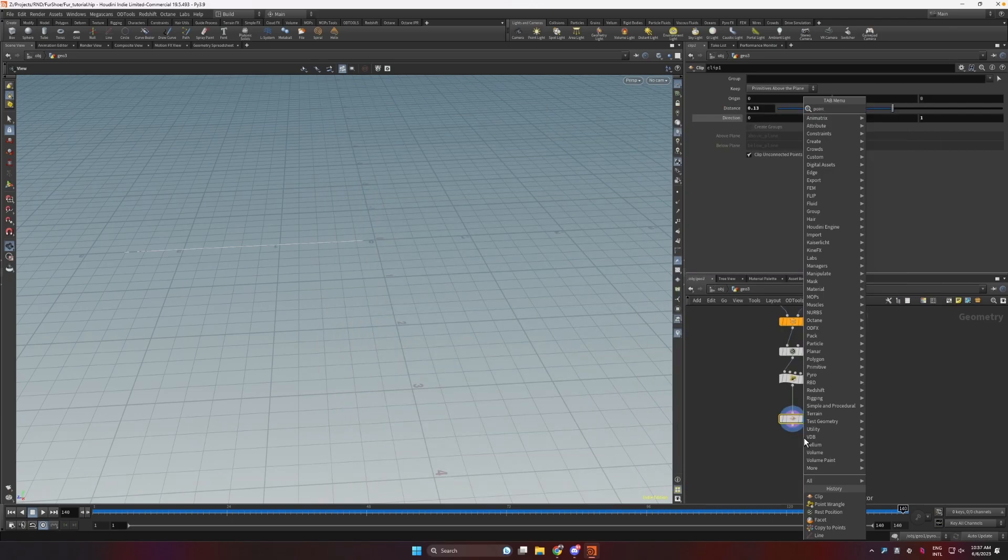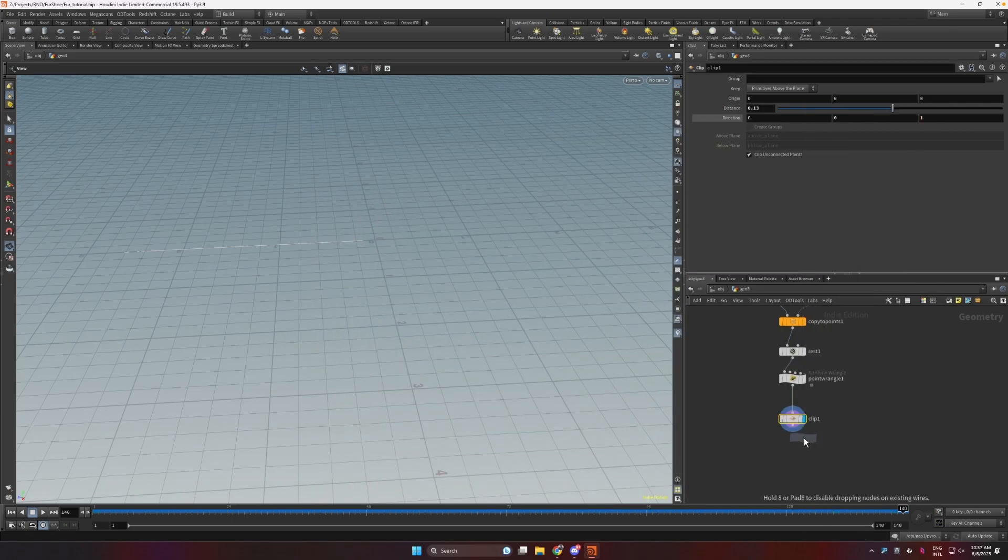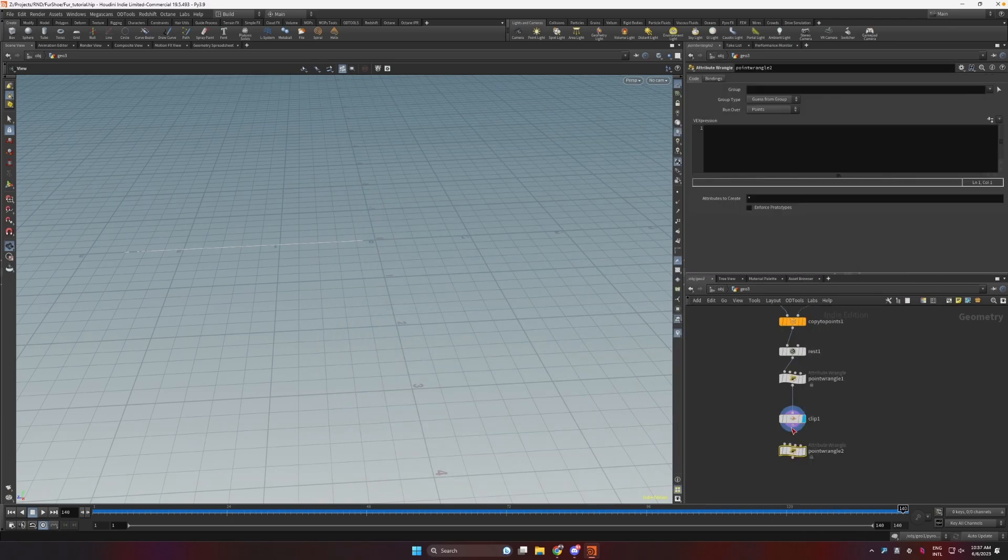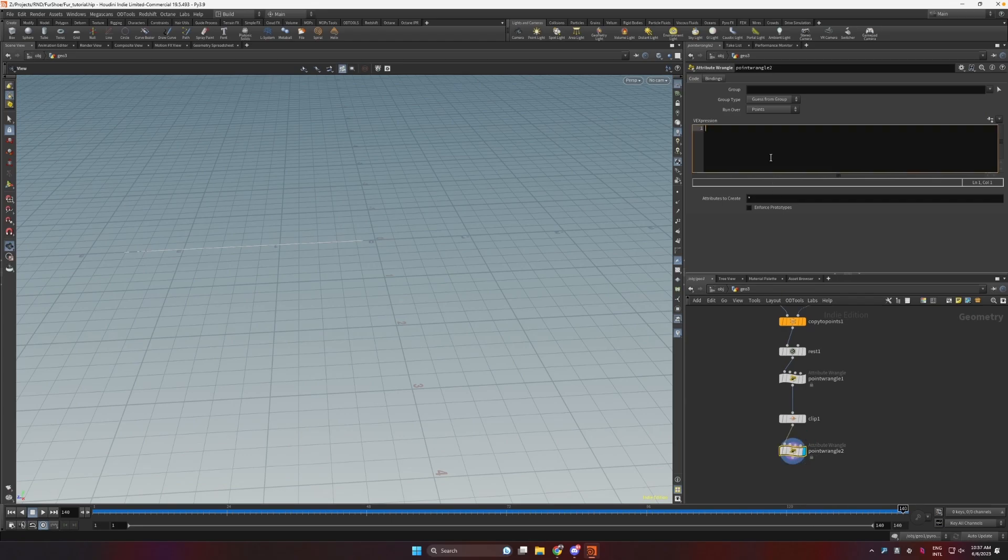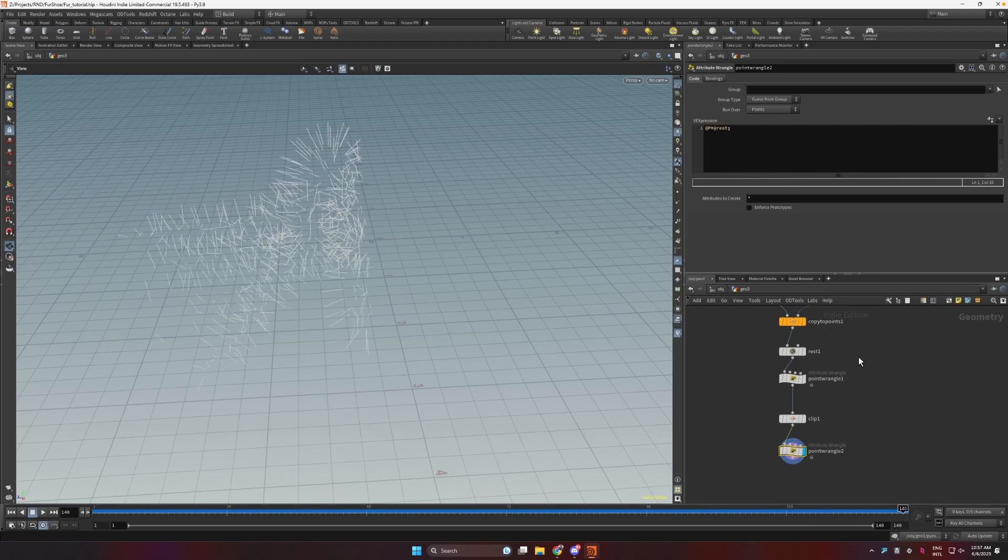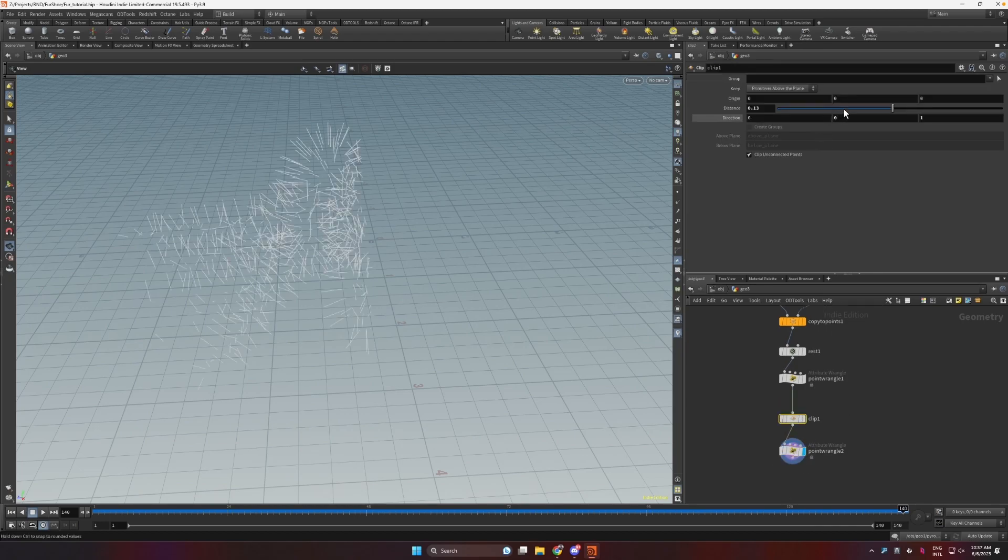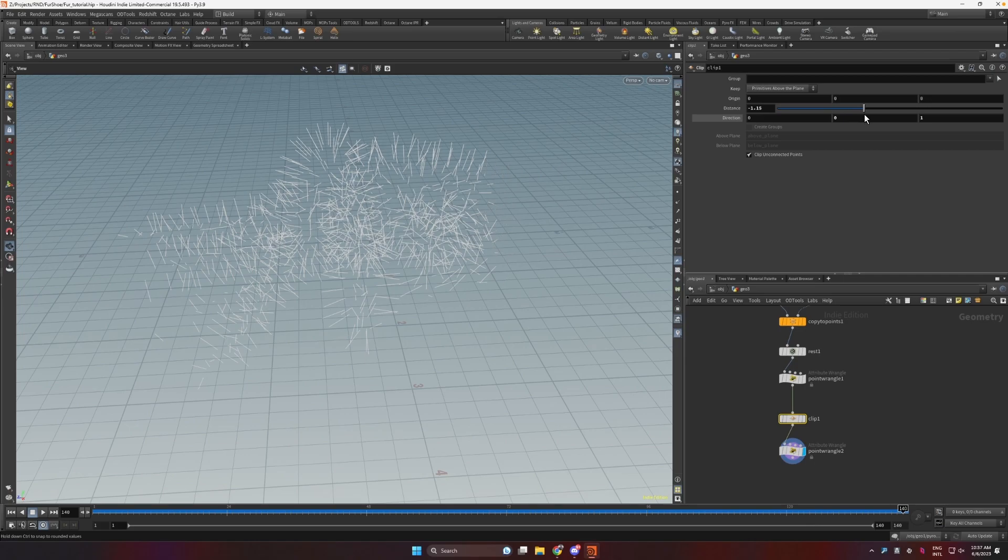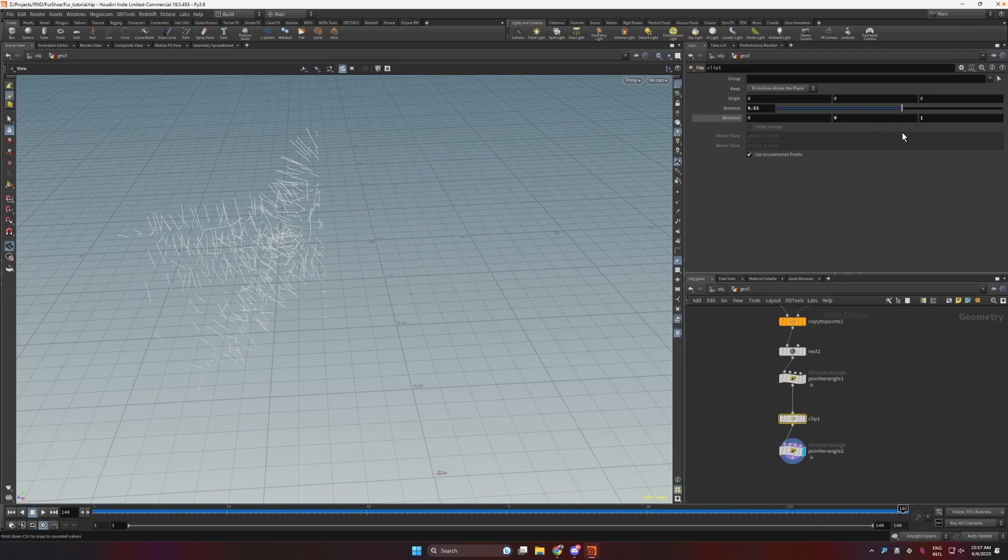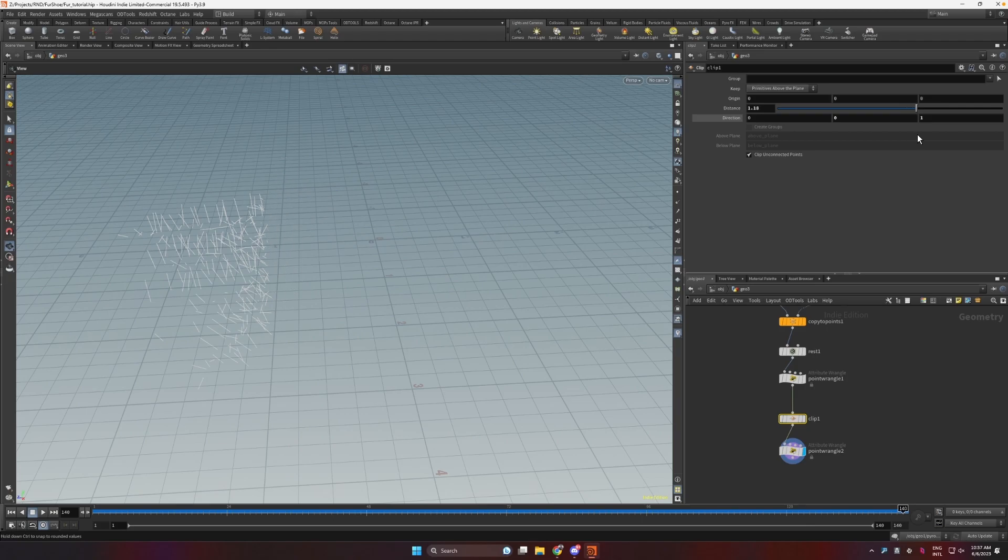Now if we add another point wrangle and we set the position back to the rest, now we can use this clip to procedurally grow our fur hairs.